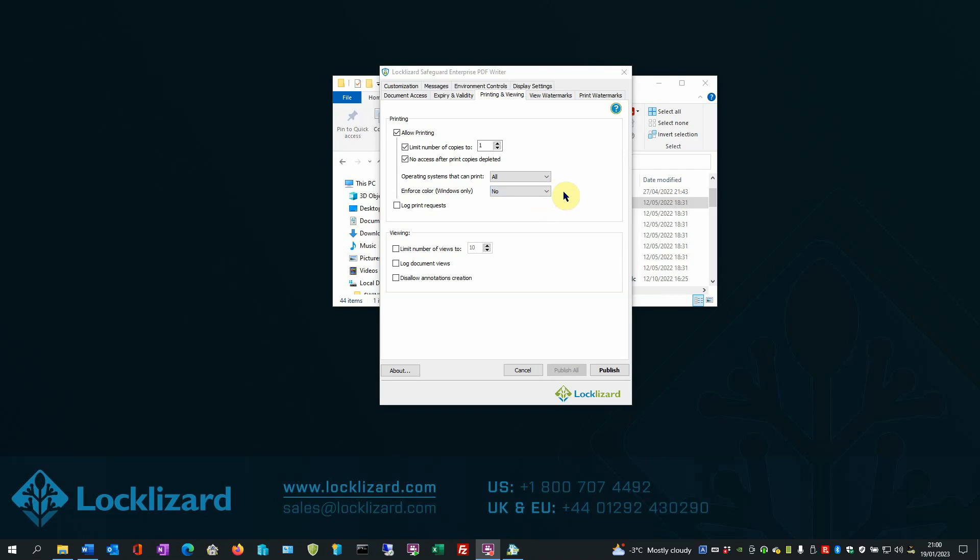Finally, you have the option to log print requests. Select this option if you want to log every time a customer prints a document. Selecting this option will force an internet connection each time the document is printed, regardless of other settings. Users must therefore be connected to the internet in order to print the document.